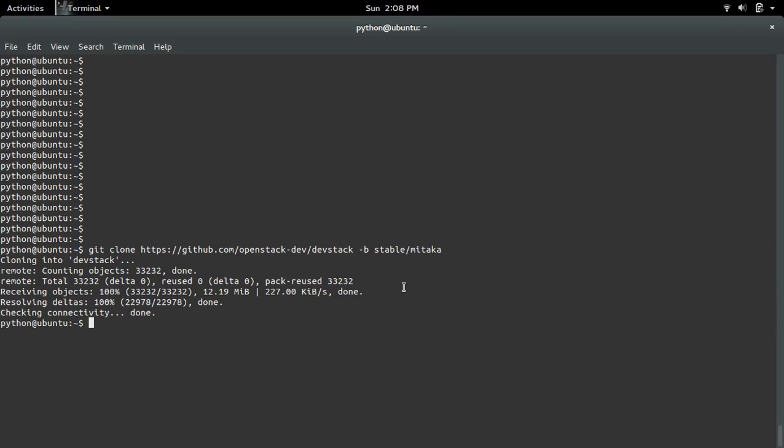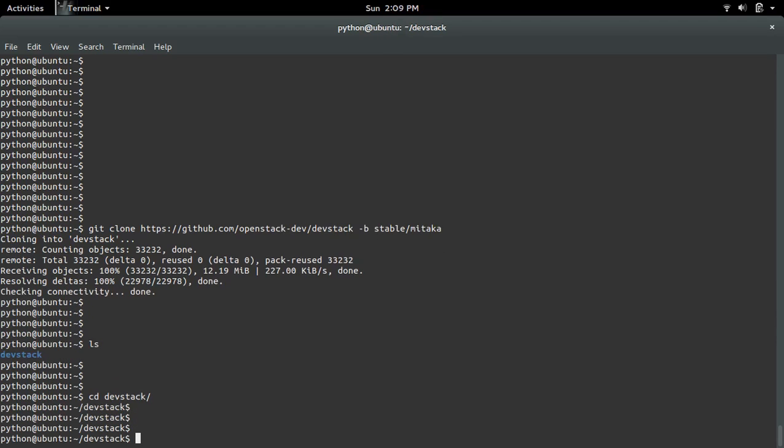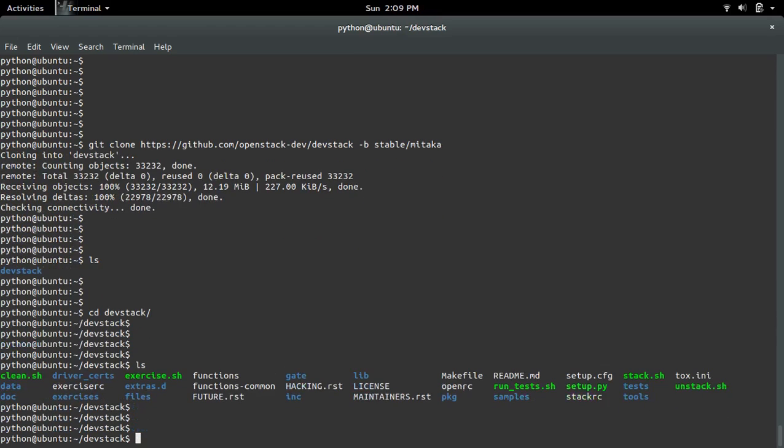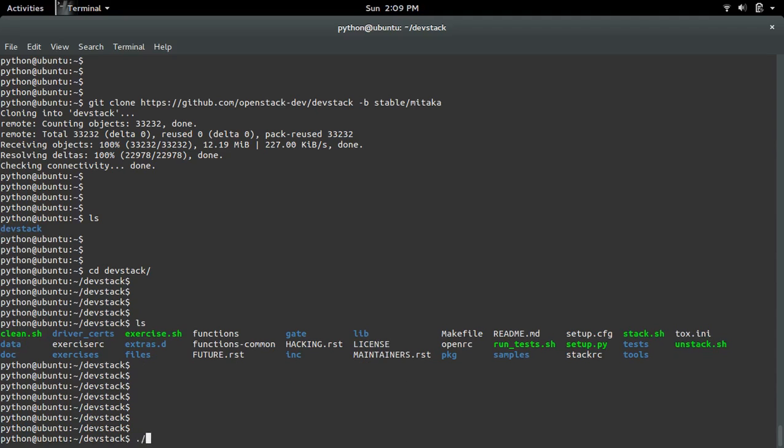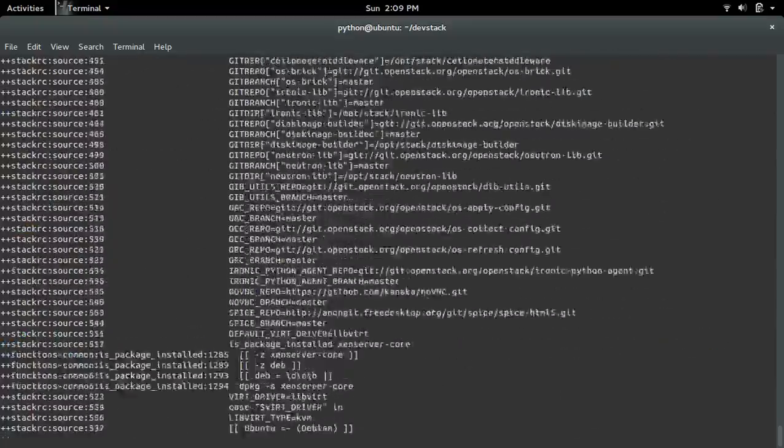Which is correct. Okay, then go to that DevStack folder. There you can see one script named stack.sh. We have to run this stack.sh script to install all OpenStack components. So run that stack.sh script.